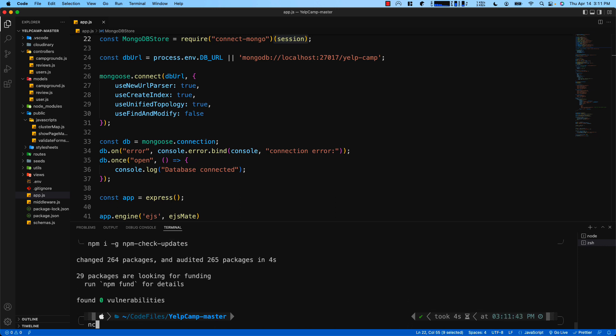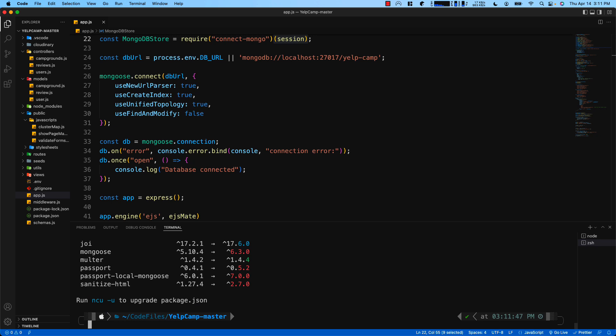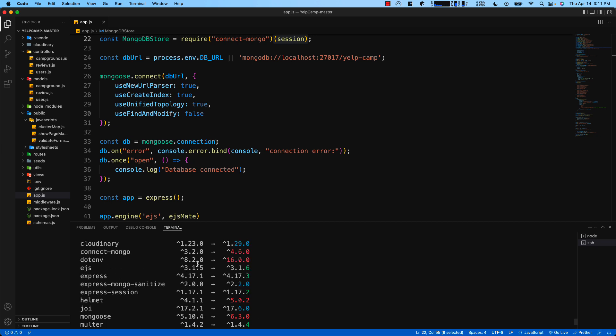You can type in NCU and this will show you all of the changes and updates. You can see that .env has a big major change going from version 8 to 16 but that doesn't matter because that doesn't break anything that we've done.